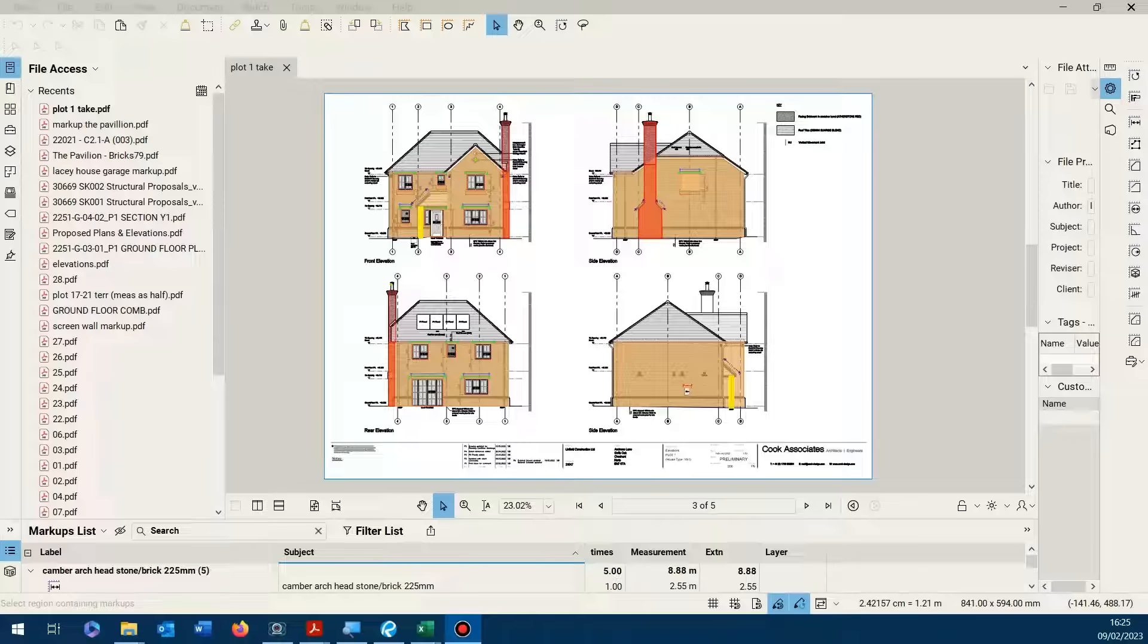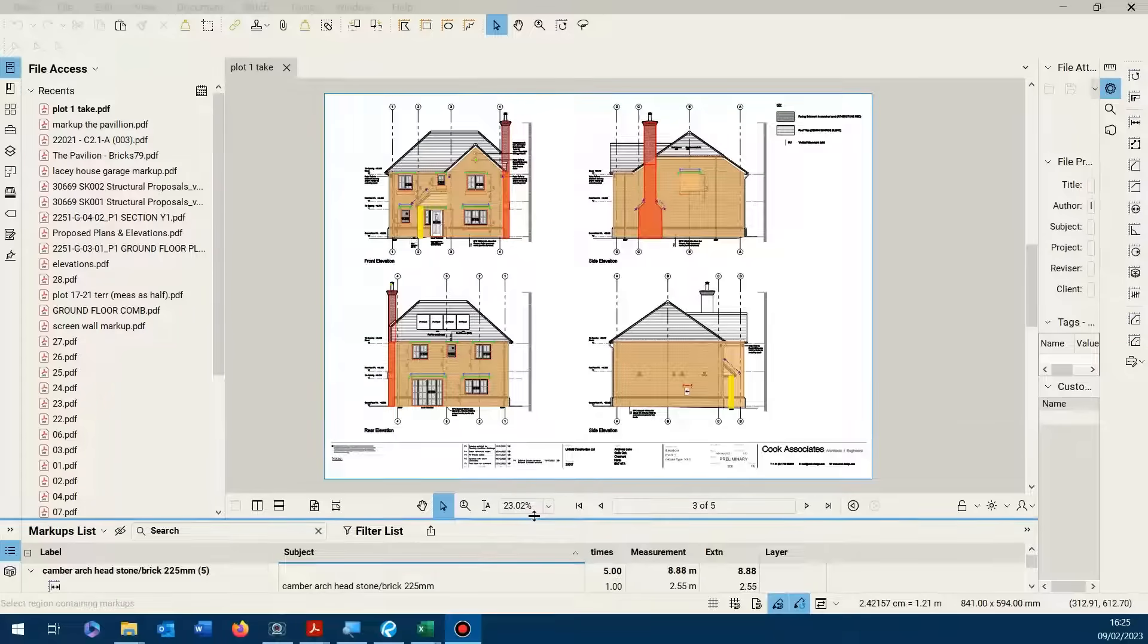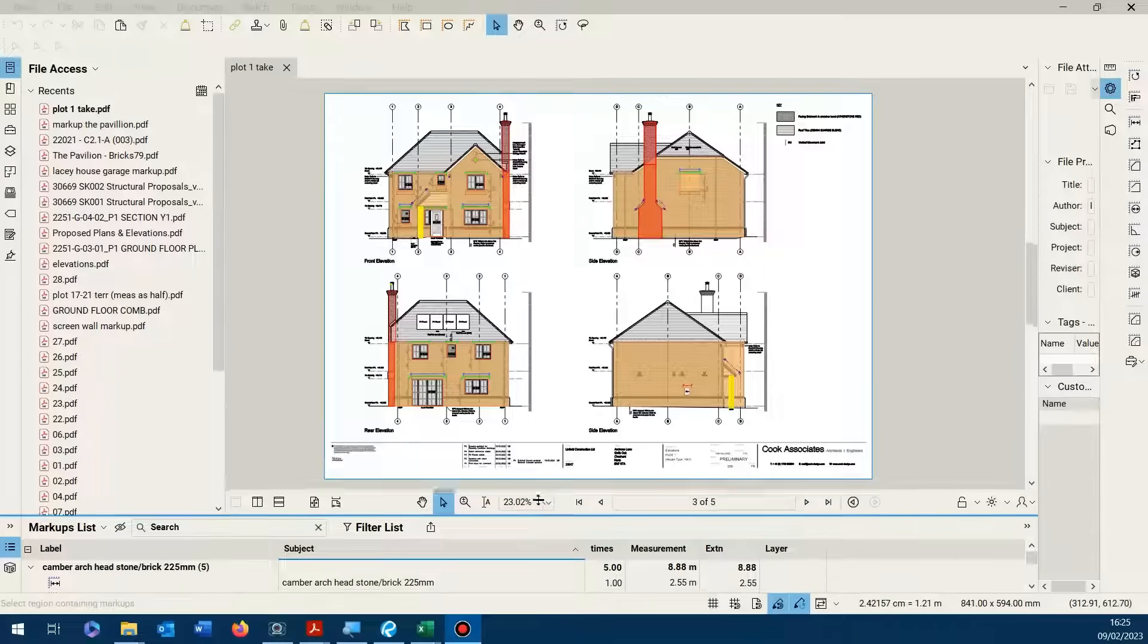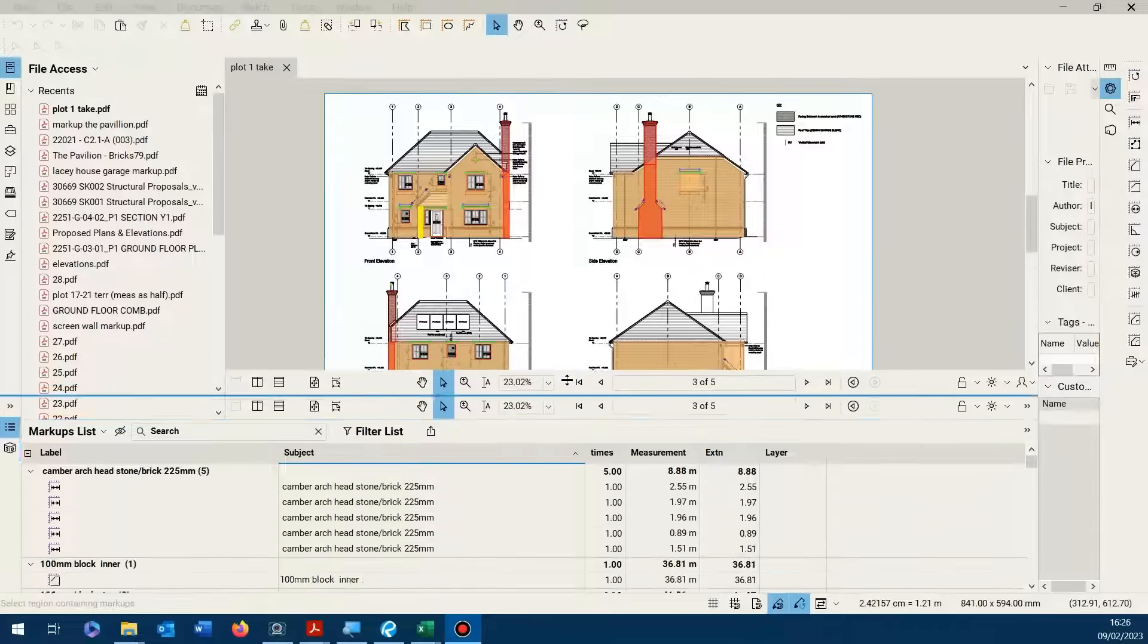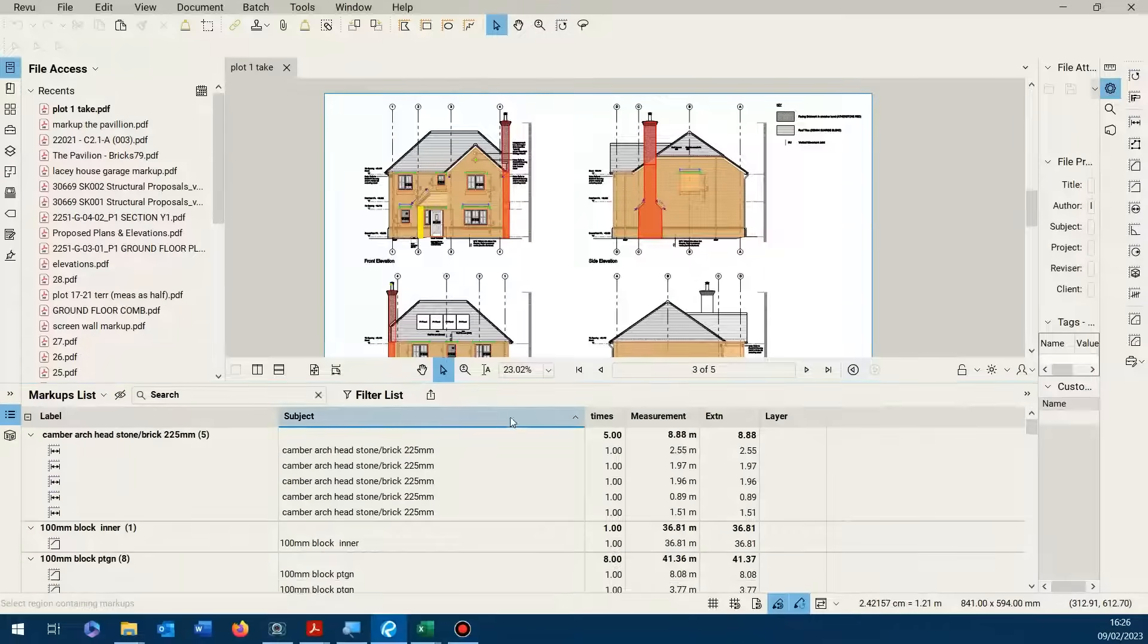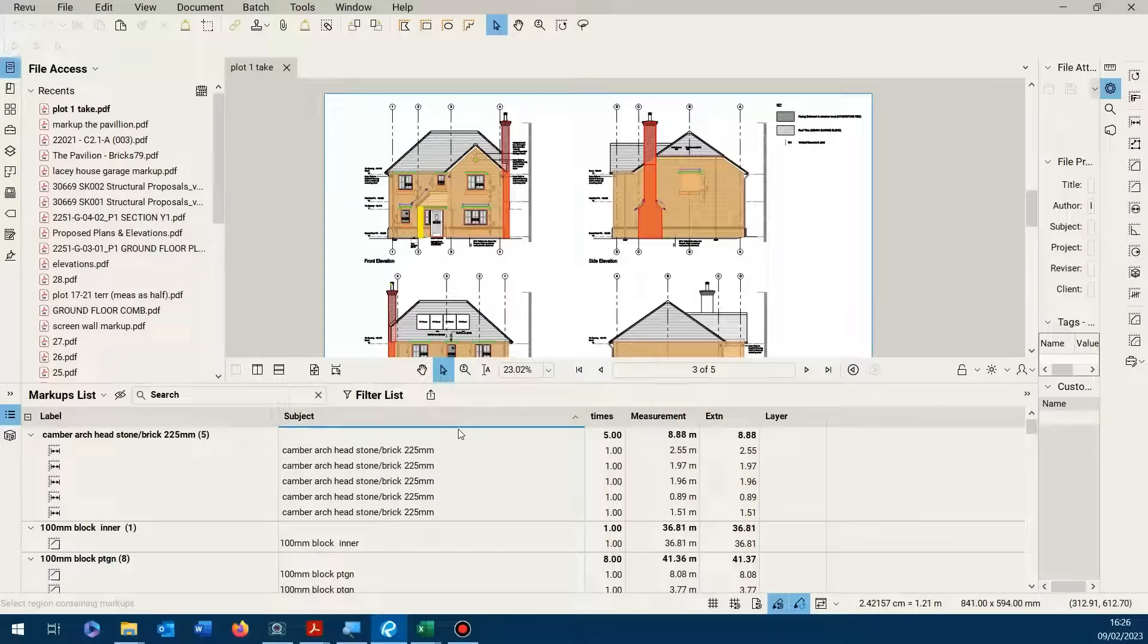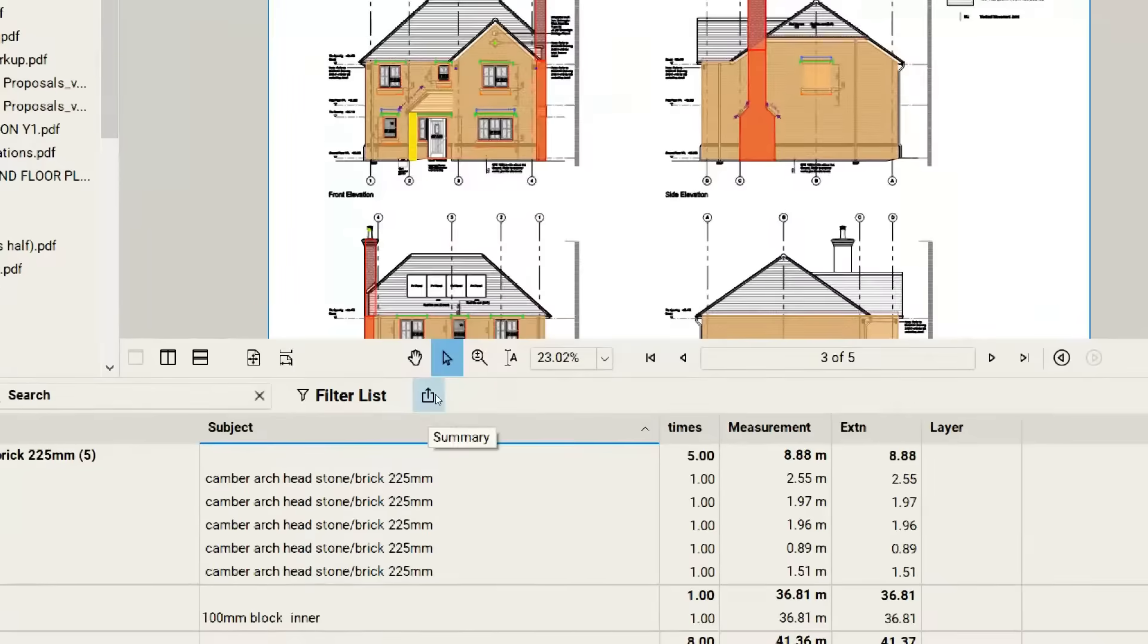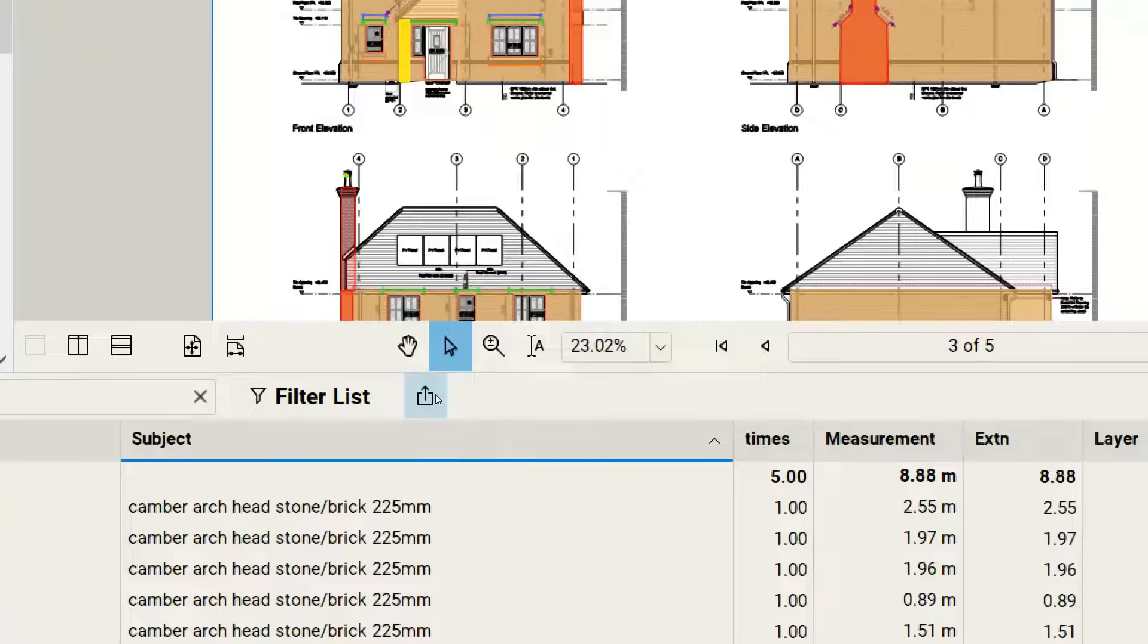You have done your take off as you can see here in this window, and we want to get it into a spreadsheet. So what we essentially do is come down here to this icon, Summary.